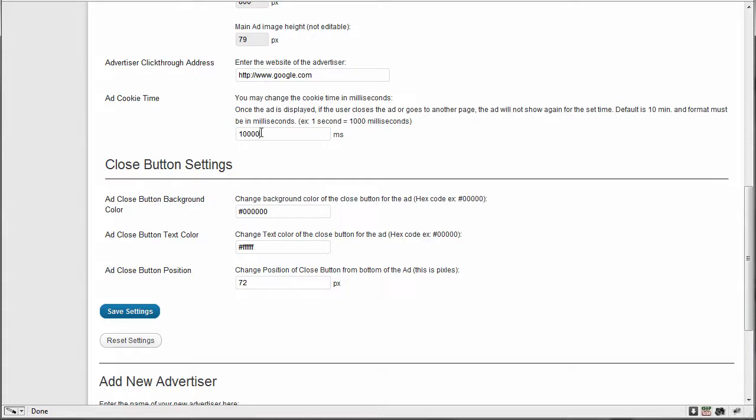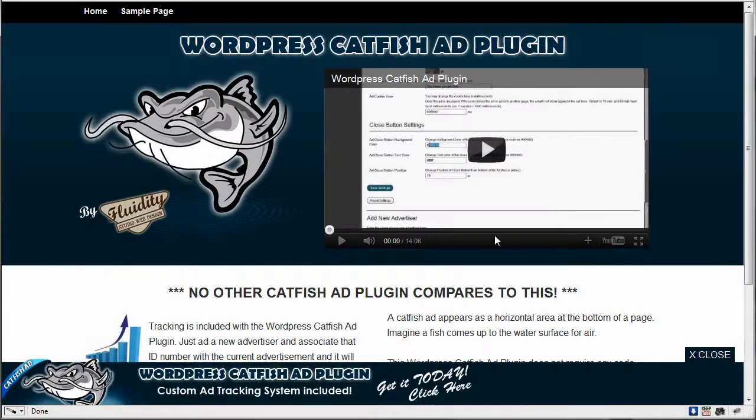So make sure you set it for a decent time. And because it's going to, there's no way to turn it off. I didn't leave that feature to turn the cookie off. So it's going to be there no matter what. So make sure it's a decent time.